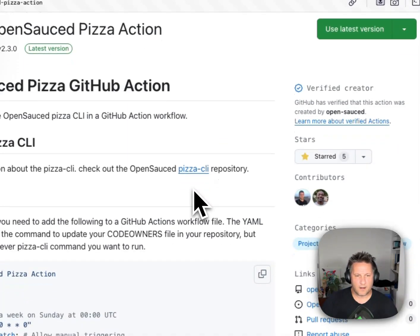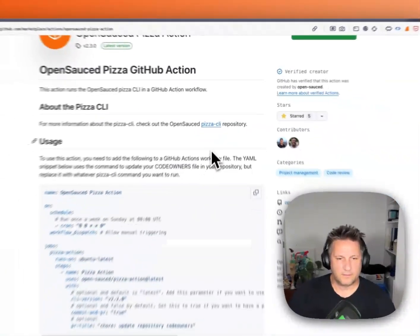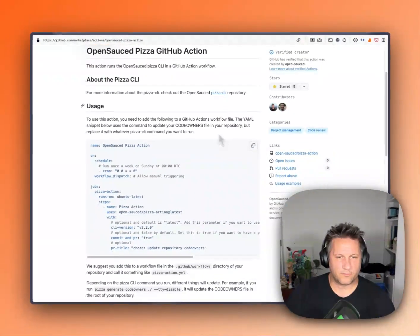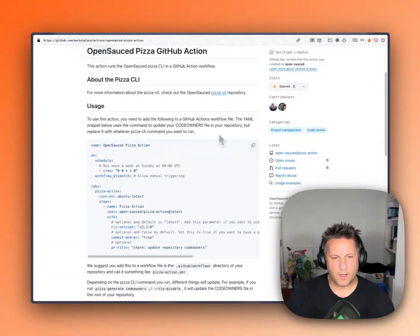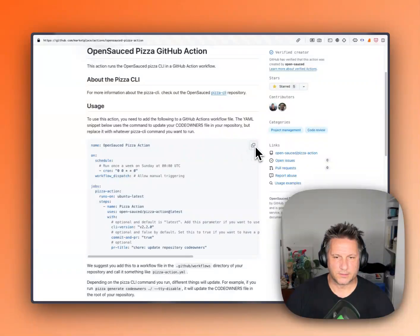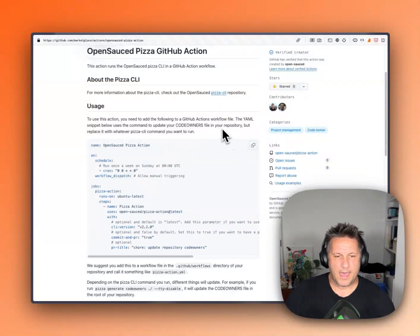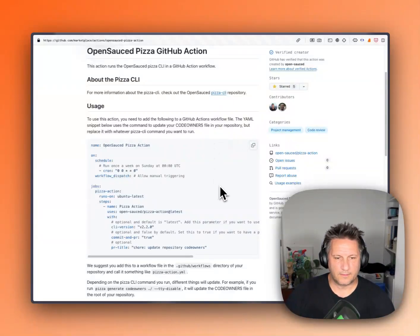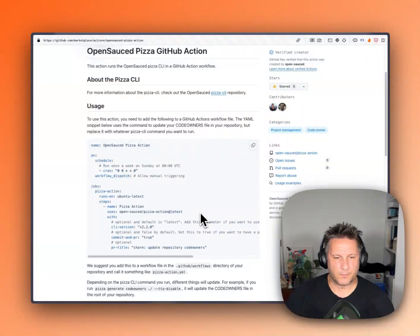And to get started, you'll need to create a workflow in your repository. You can grab the sample here by just clicking the copy button. And what this will give you out of the box is it'll be using the latest version of the Pizza CLI.